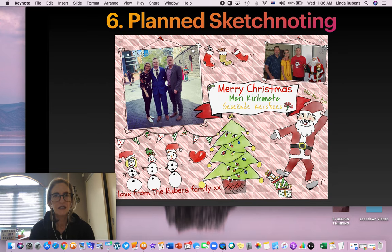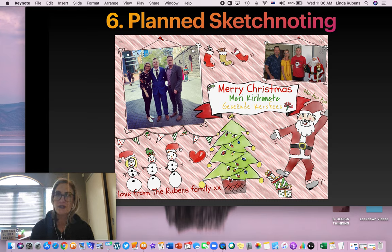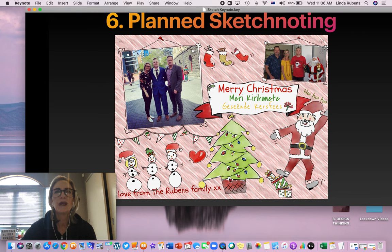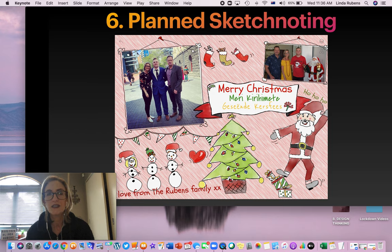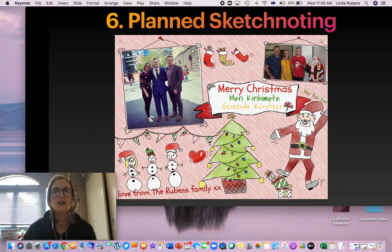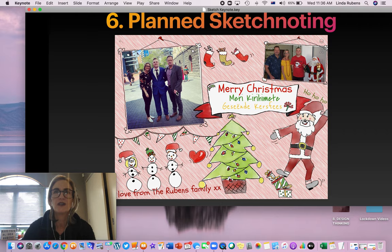Planned sketchnoting is slightly different. As you can see with this one over here, it was our 2019 Christmas card. What you can do with planned sketchnoting is add photos and then personalize it around the edges. The difference between planned and live sketchnoting is that you've got time to think about the placement of things on a planned sketchnote.